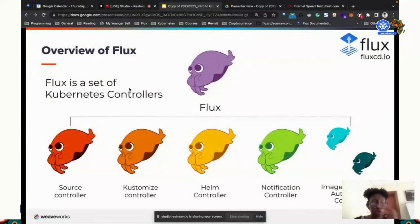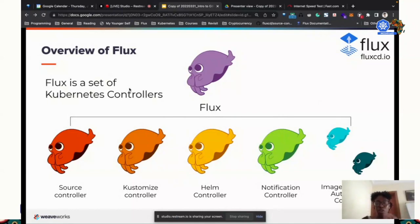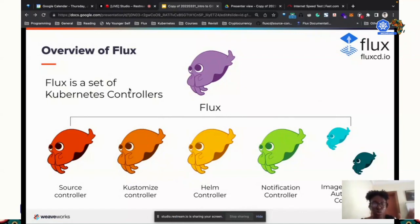Flux is a set of controllers. It breaks out different functionalities into different controllers. The source controller pulls in your Git repository — the files you've stored in Git. The Kustomize controller connects to the source controller and applies the manifests using Kustomize. We have a Helm controller for Helm charts, which also connects to the source controller. The notification controller is for alerting you and giving you notifications on what's going on.